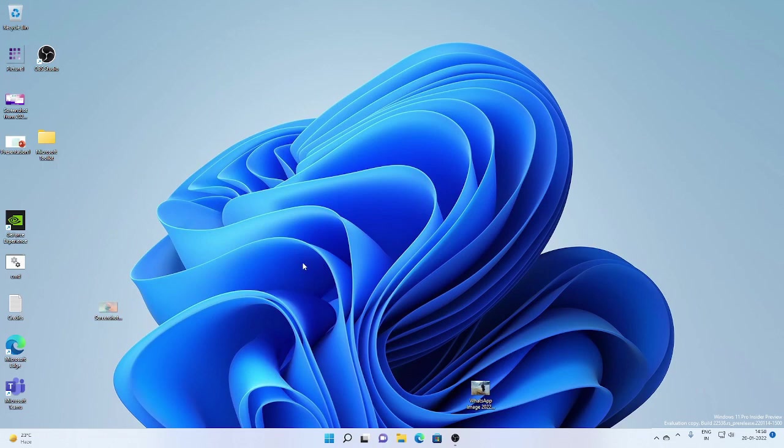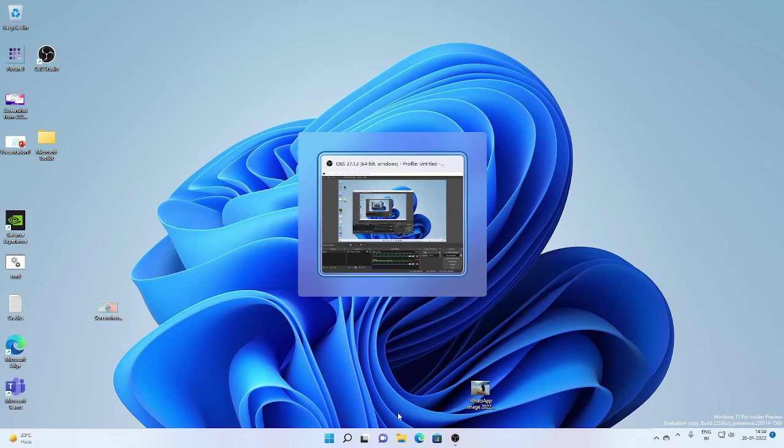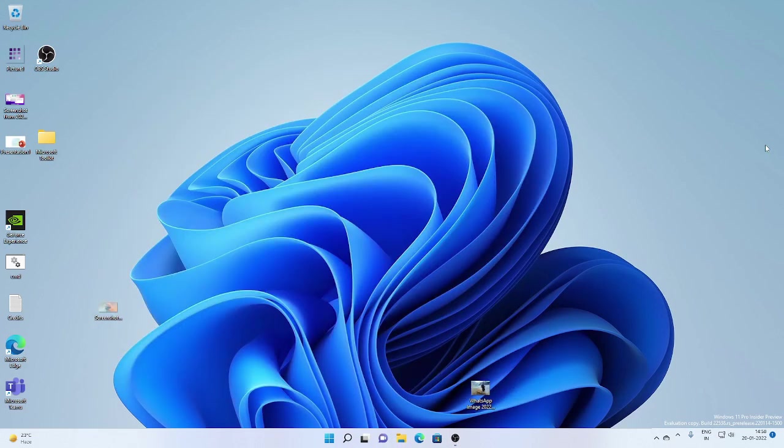In Alt plus tab task view and snap assist, the focus rectangle that shows what is selected will now use the chosen accent color of your PC. Now for me, I cannot change it because Windows is not activated, but you see this part, right? That will change according to the accent color that you choose in Windows 11.